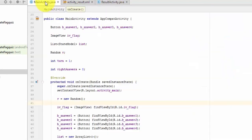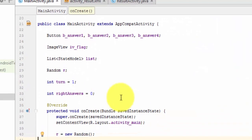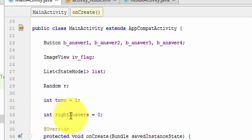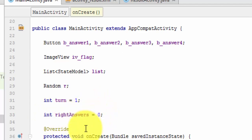So, in our Main Activity, what we want to do is declare a variable, an integer, right answers, and we're going to initialize it to zero.